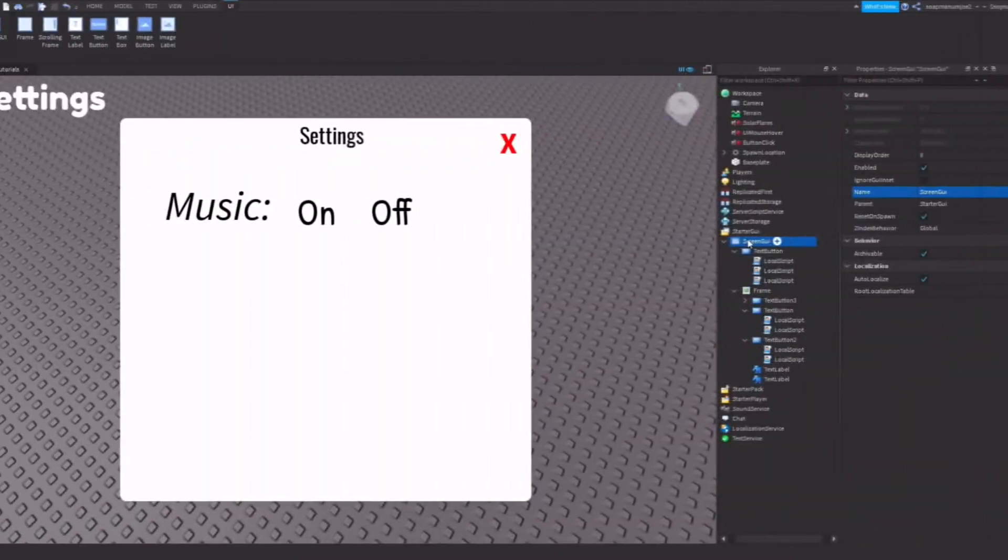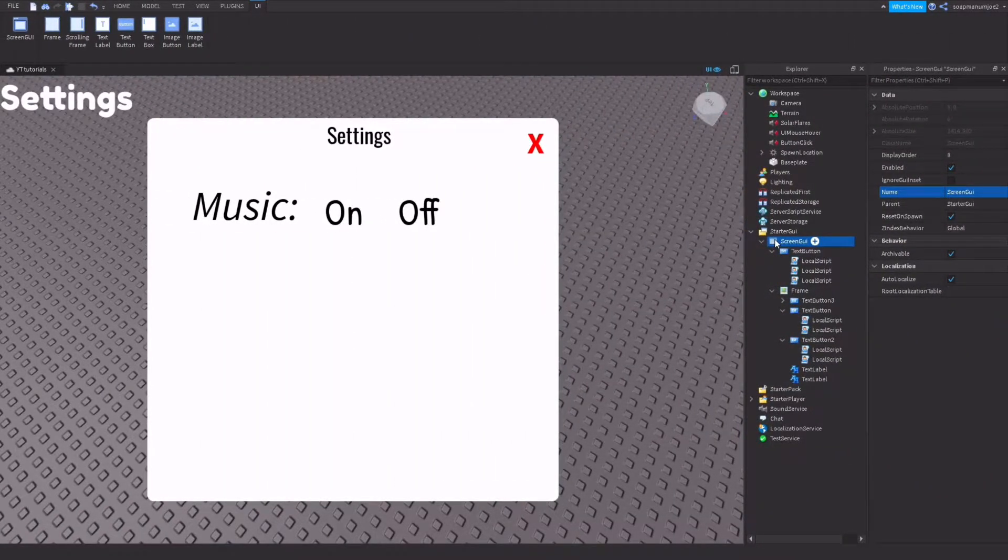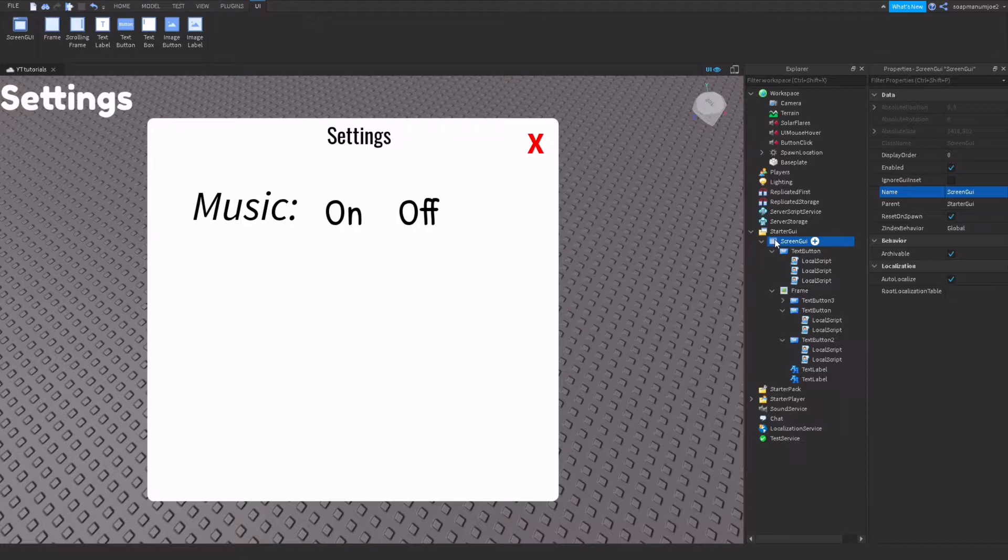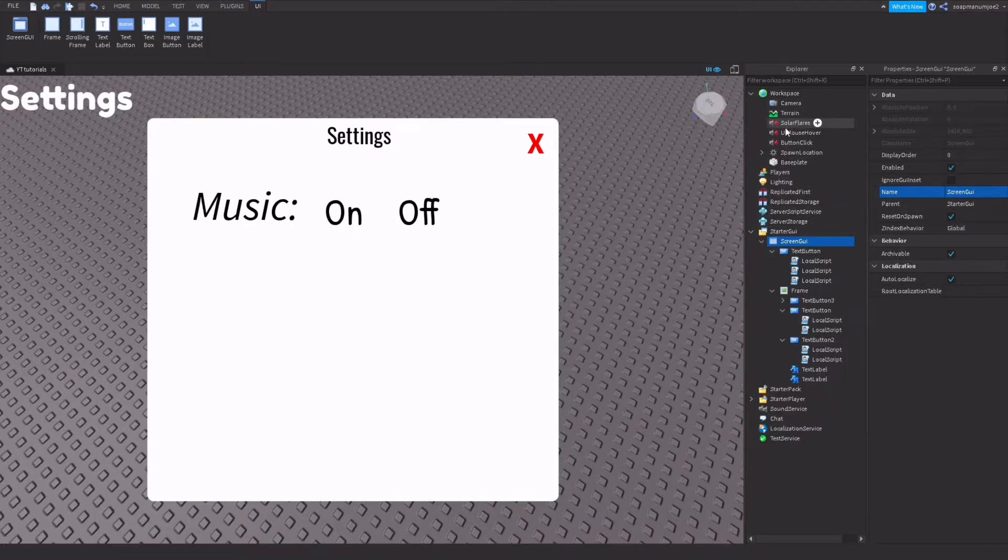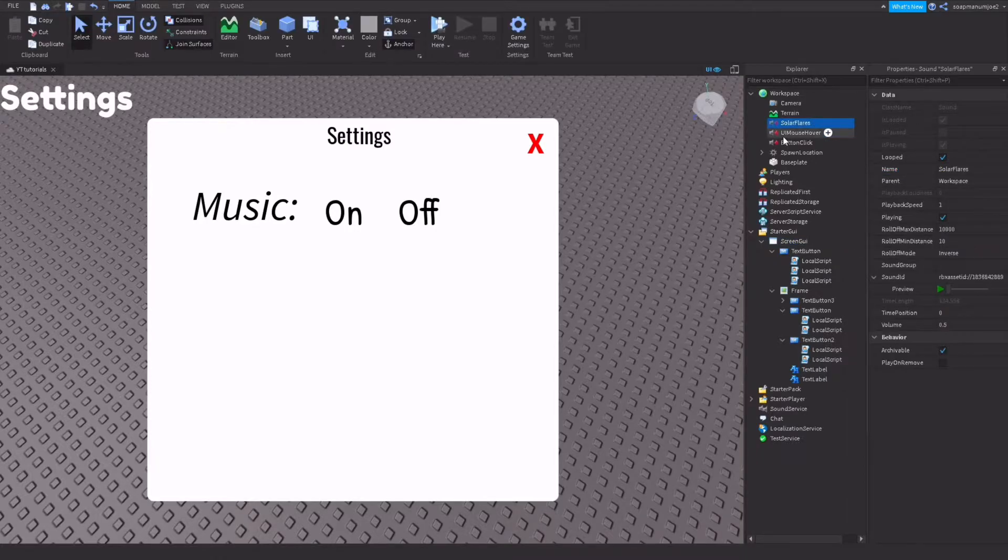The first thing you want to do is you want to have your music. So pretend you have a game and the music is going to be running in the background at all times. Have your music make sure it's playing and looped.